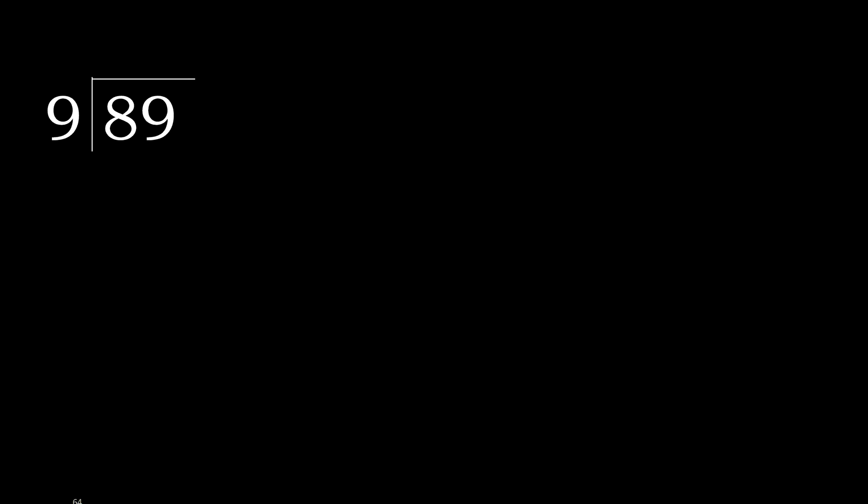89 divided by 9. 8 is less, therefore next. 89 is not less, therefore with 89, 9 multiplied by which number is nearest to 89, but not greater.